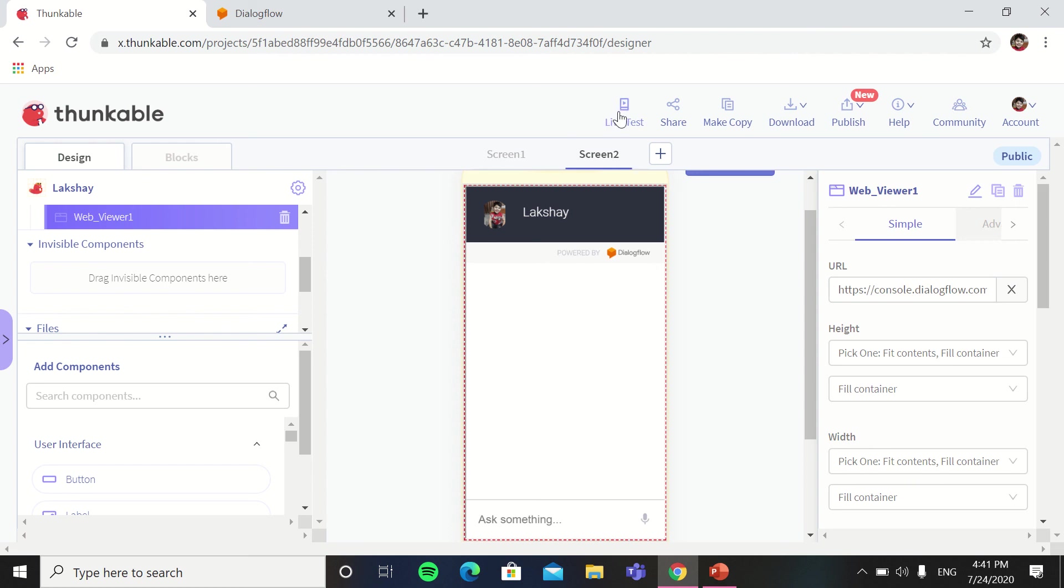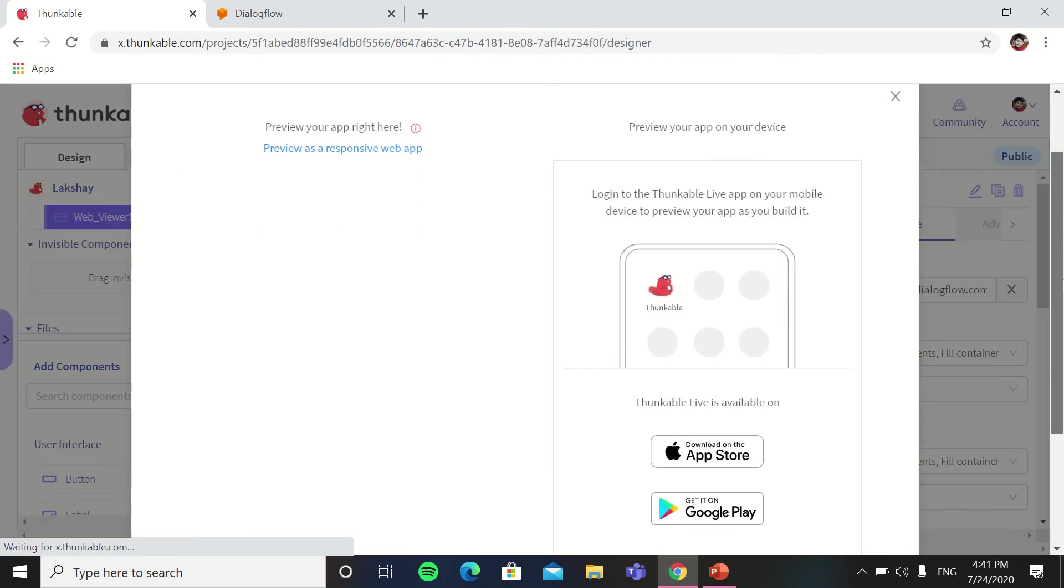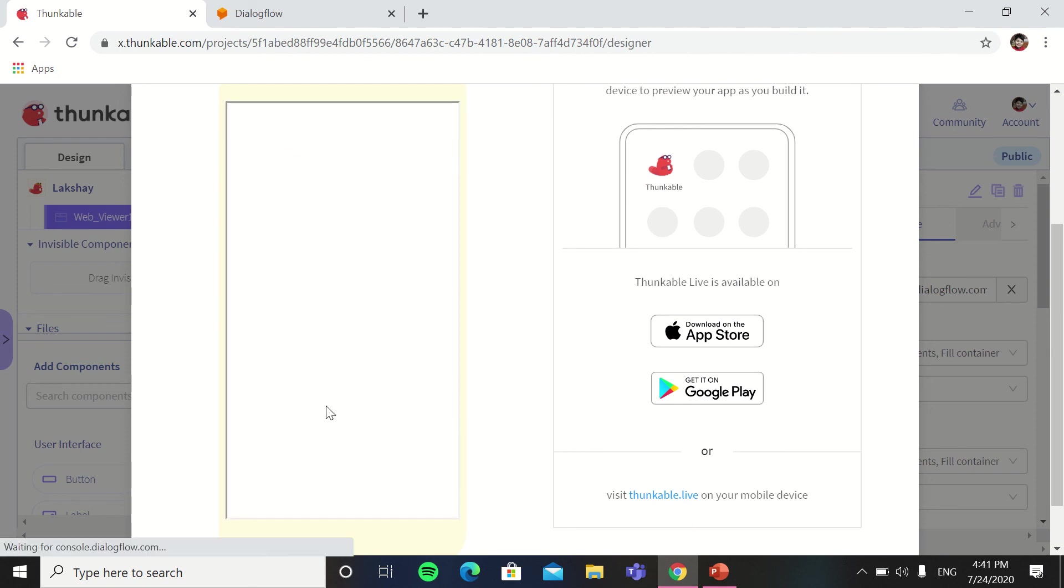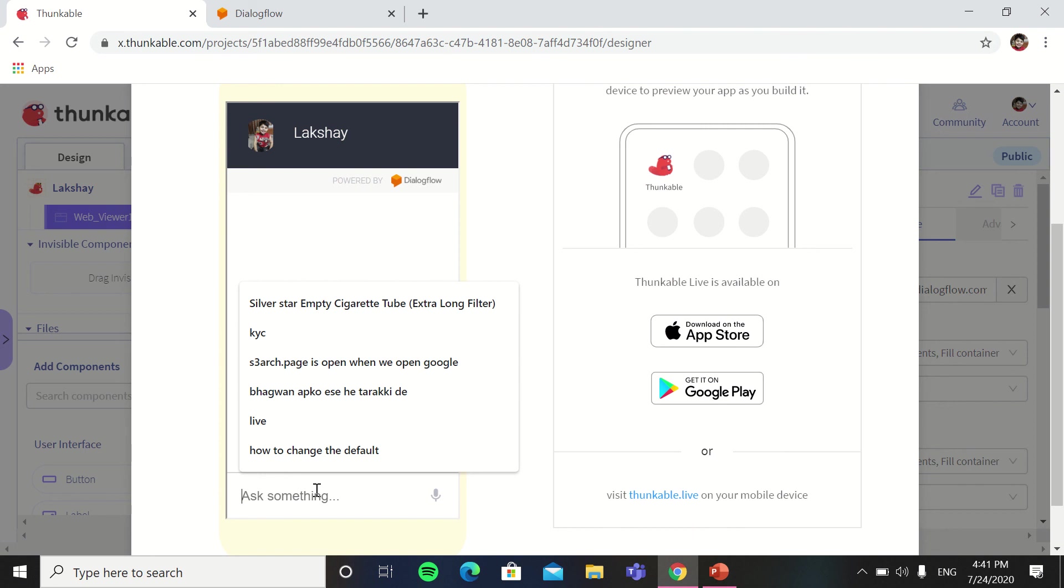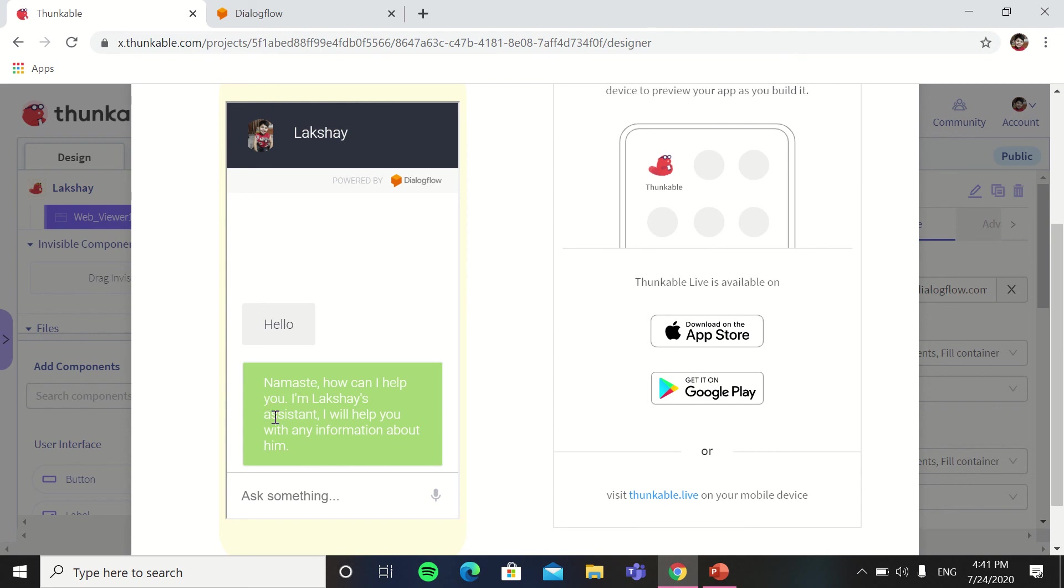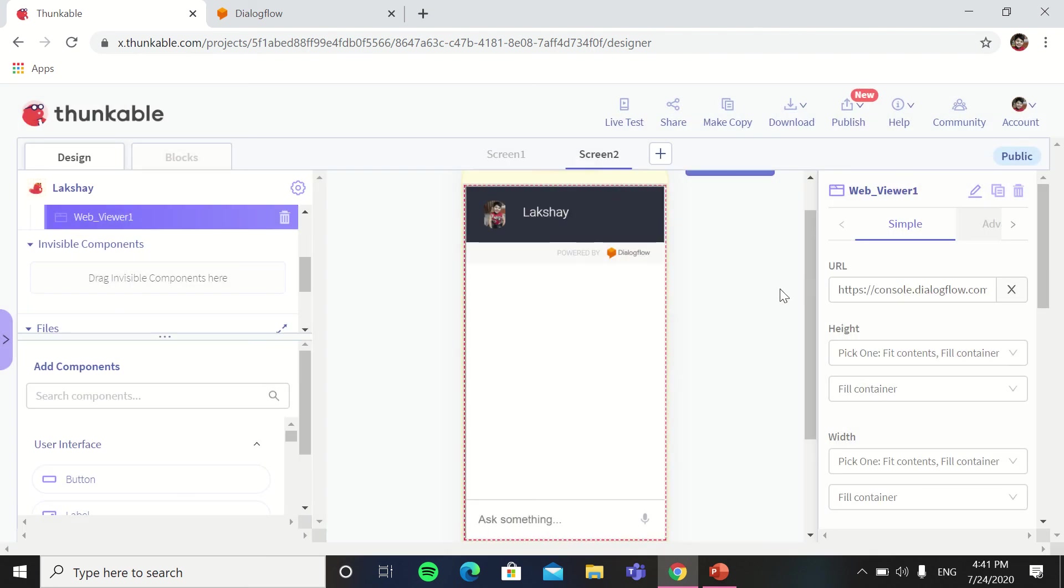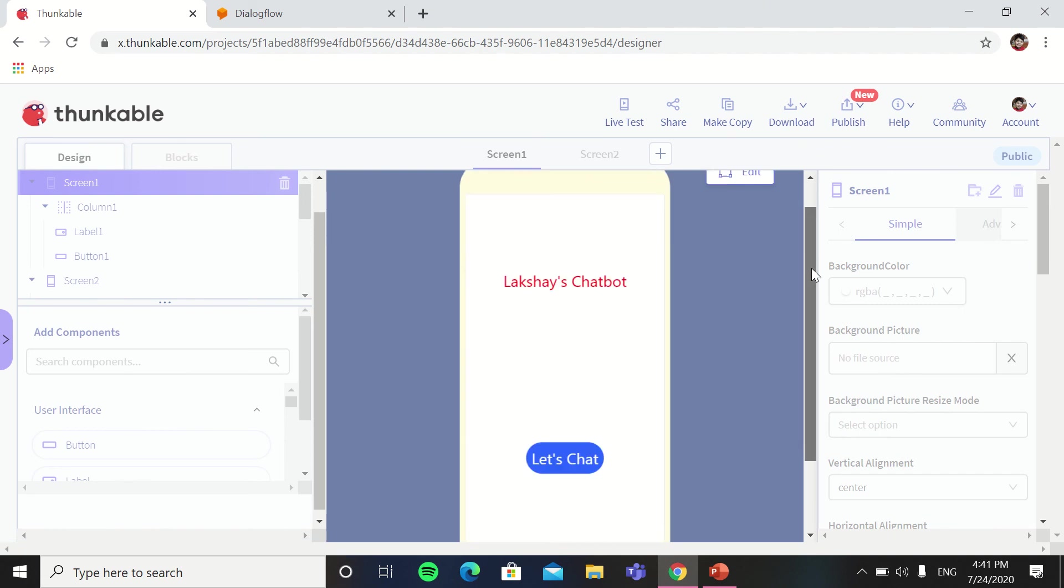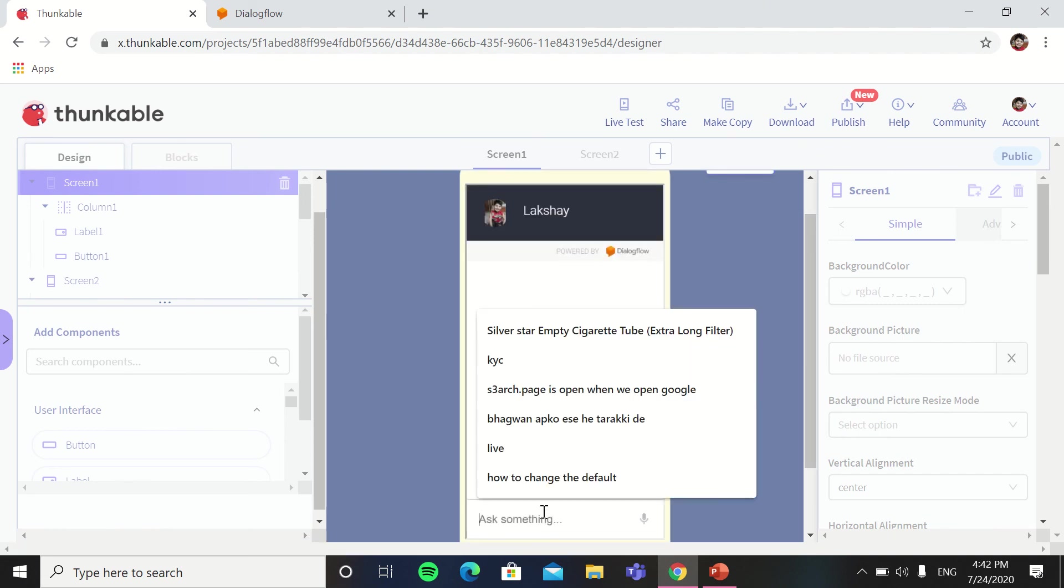So you can see that the chatbot of that the Lakshay's chatbot opened. So now you can live test. So when we click let's start, it goes to the screen and here we can write like hello and enter. So he said that namaste, how can I help you, I am Lakshay's assistant, I will help you with any information about him. In Thunkable also a new feature came which is previews. Here also you can see the project, the same thing.